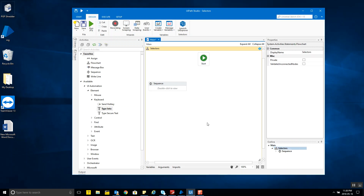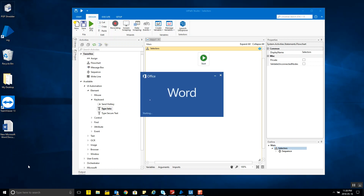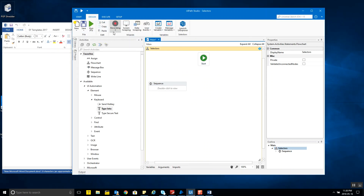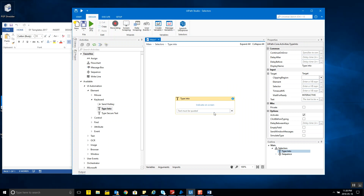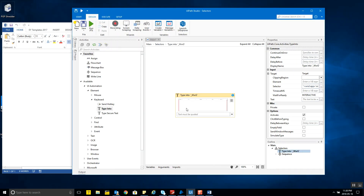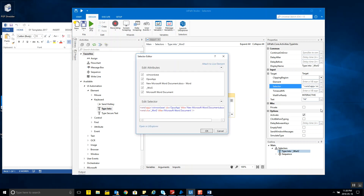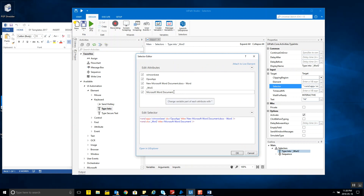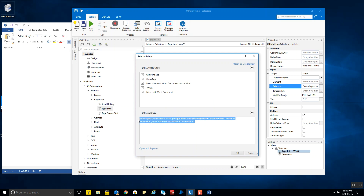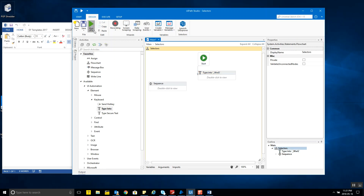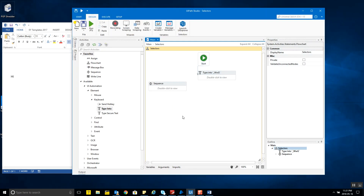Let's look at a basic example. Say we have a Word document and we want to type something in it. I'll use a Type Into activity, indicate on screen the writing area of the Word document, and type 'hi'. Once you select the UI element, a corresponding selector is generated by UiPath — you can see these are the different attributes of the selector in XML string form. When I run this, the operation is performed successfully and 'hi' is written in the document.